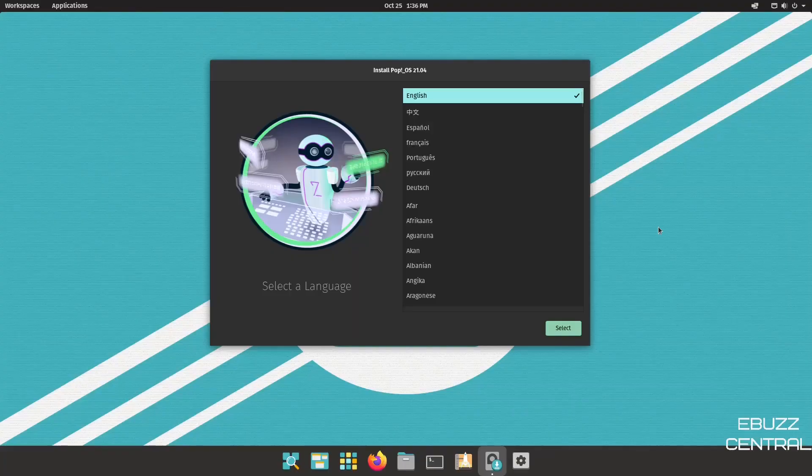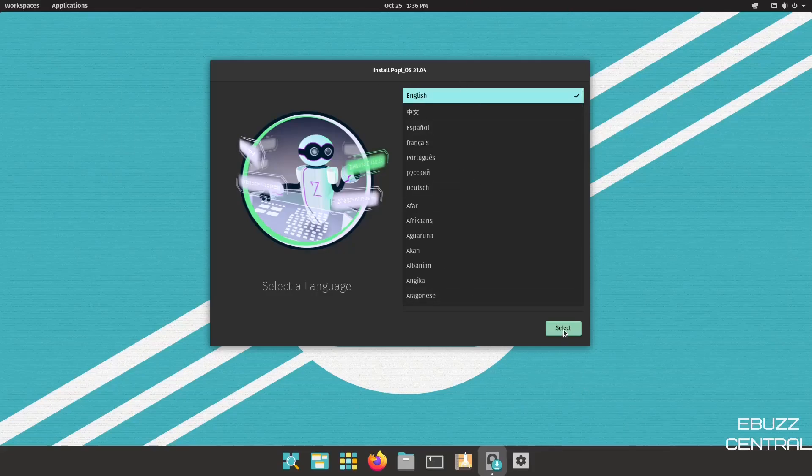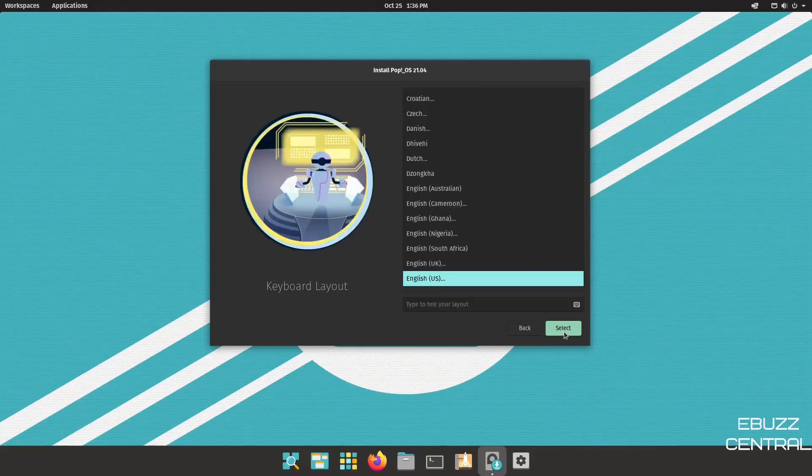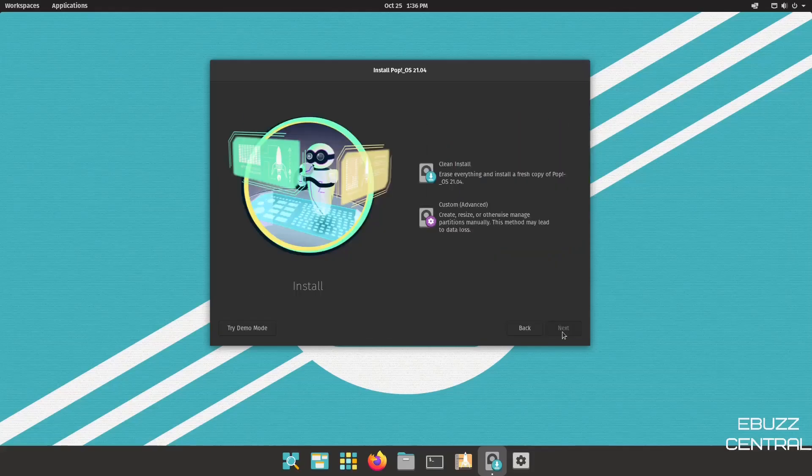Now, when Pop!_OS first starts up, it's going to ask you if you want to install. You're going to want to pick your language. Go ahead and pick whatever language you need. Click Select, and then pick whatever country. Then select. And of course, your keyboard input language default. Let's go ahead and select. And then when you get to this page, it's going to say Clean Install or Custom. Just go down here to the bottom left and click Try Demo Mode.